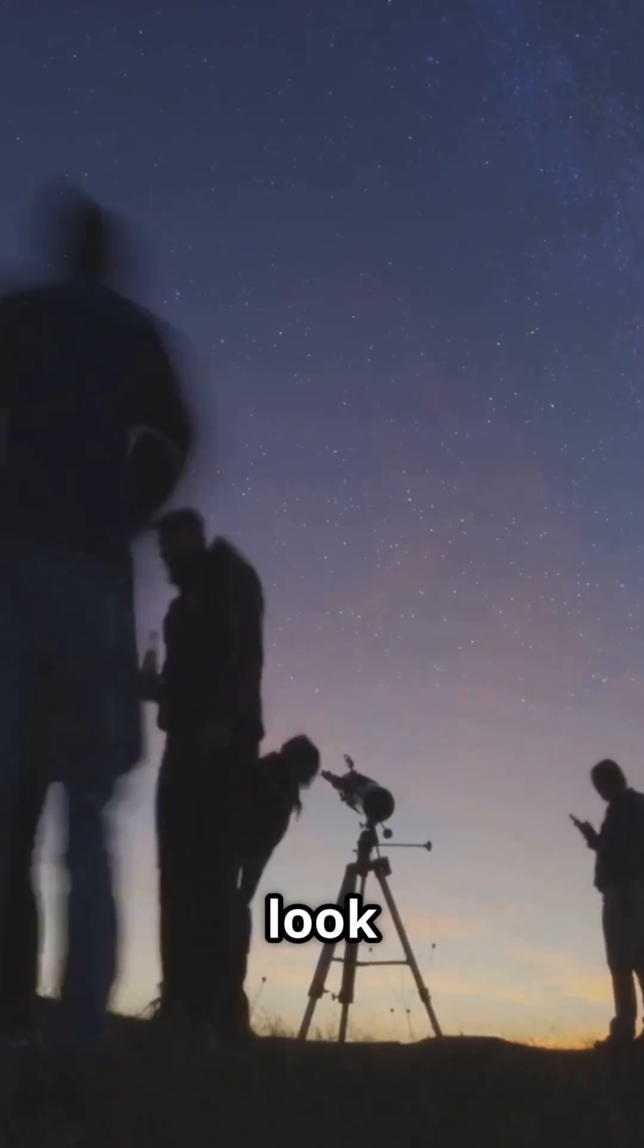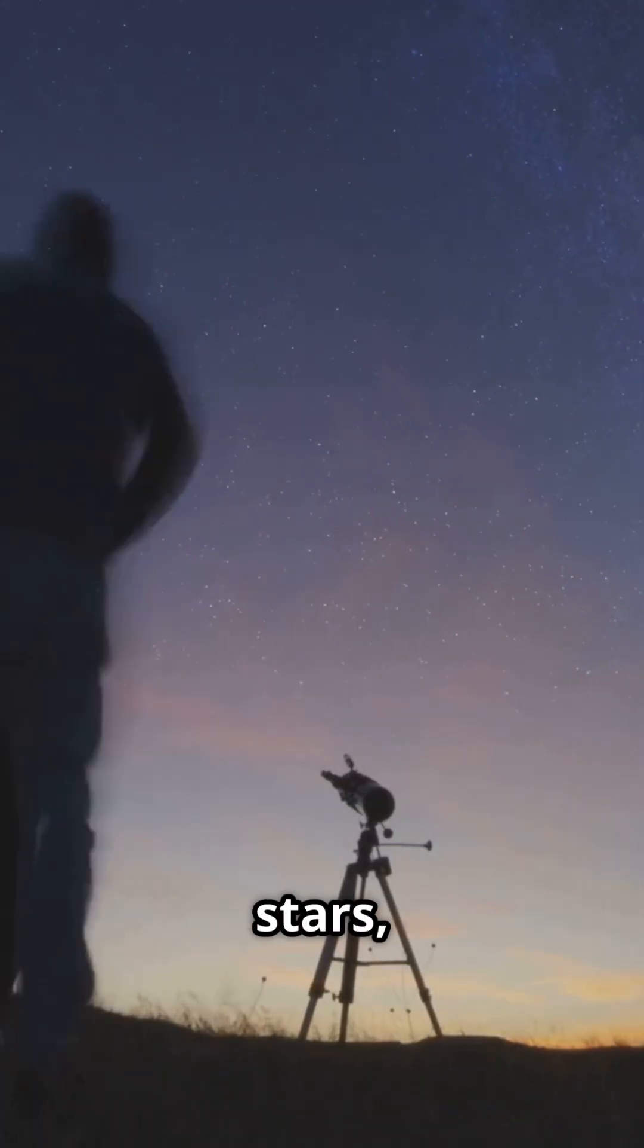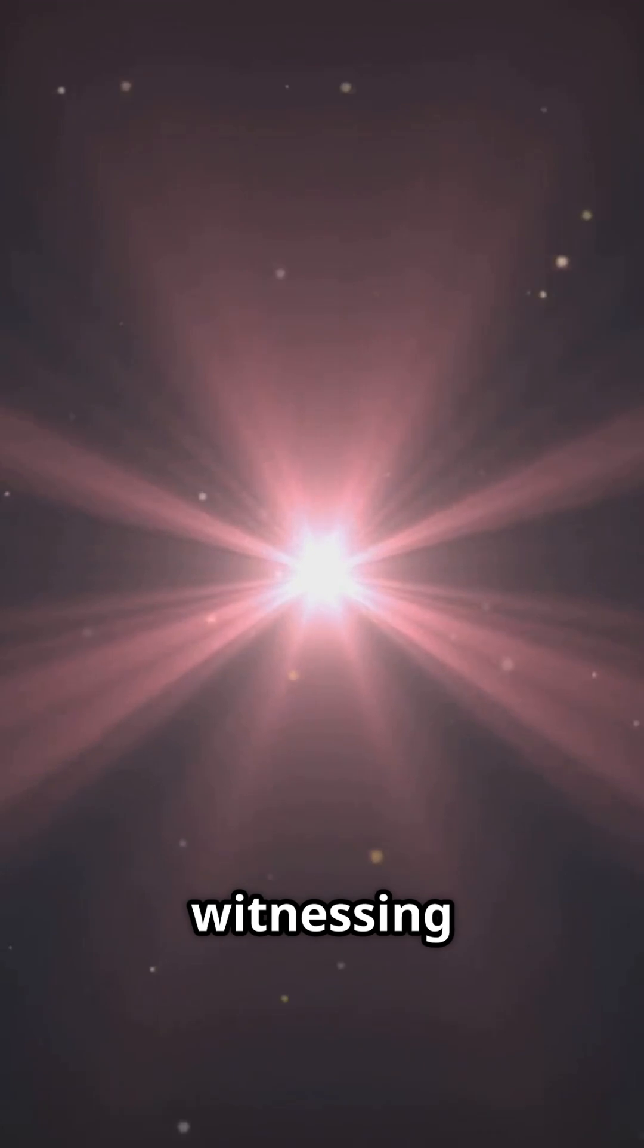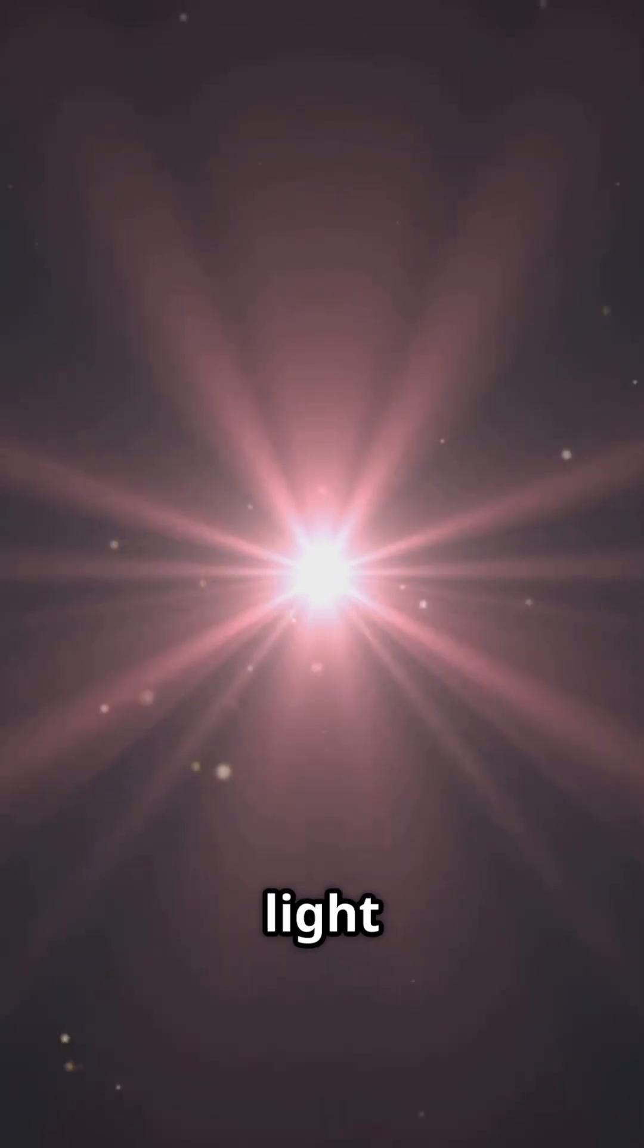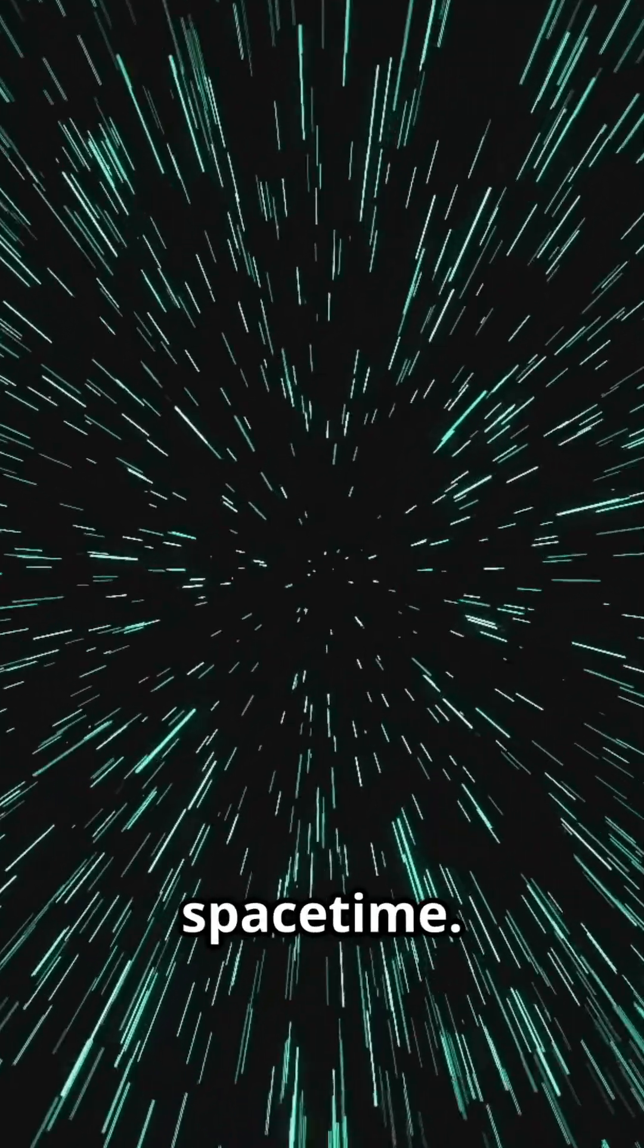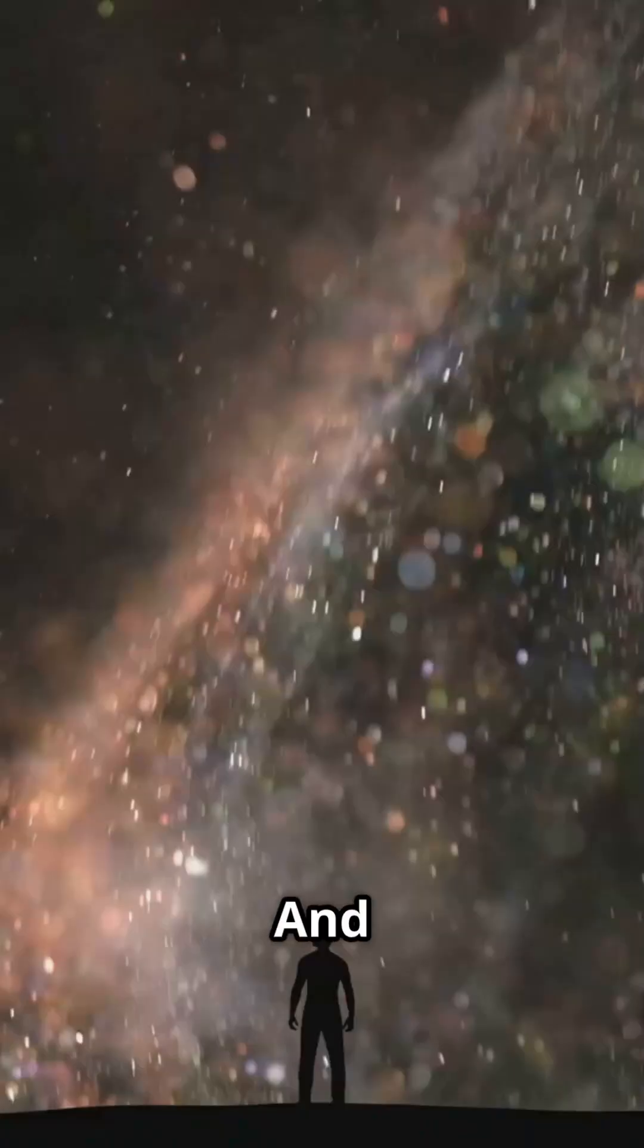When you look up at the stars, you're not just seeing the past, you might be witnessing the last light of a previous reality still echoing through space-time.